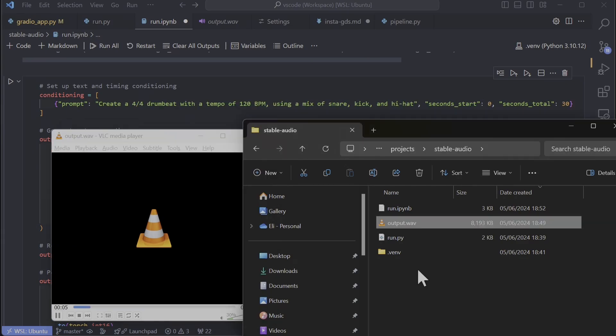This one is 4x4 drum beat with a tempo of 120 beats per minute using a mix of snare, kick, and hi-hat. Is there a snare? I don't hear a snare there. I think, I don't know.